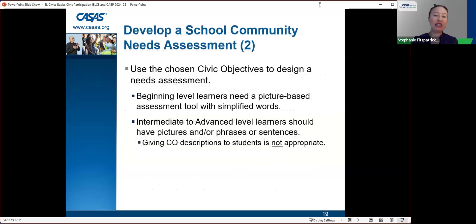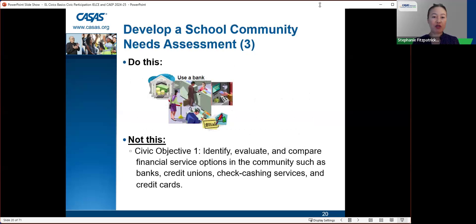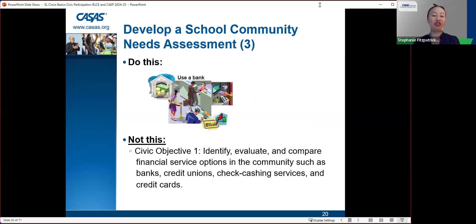Use chosen civic objectives to design a needs assessment. Beginning level learners need a picture-based assessment with simplified words. Intermediate to advanced level students should have pictures and/or phrases or sentences, but giving students the CO descriptions directly is not appropriate. For example, show a picture of a bank rather than the CO description: 'identify, evaluate and compare financial service options in the community such as banks, credit unions, checking cash-in services and credit cards.' The needs assessment must translate the description into pictures or short phrases the student can understand.